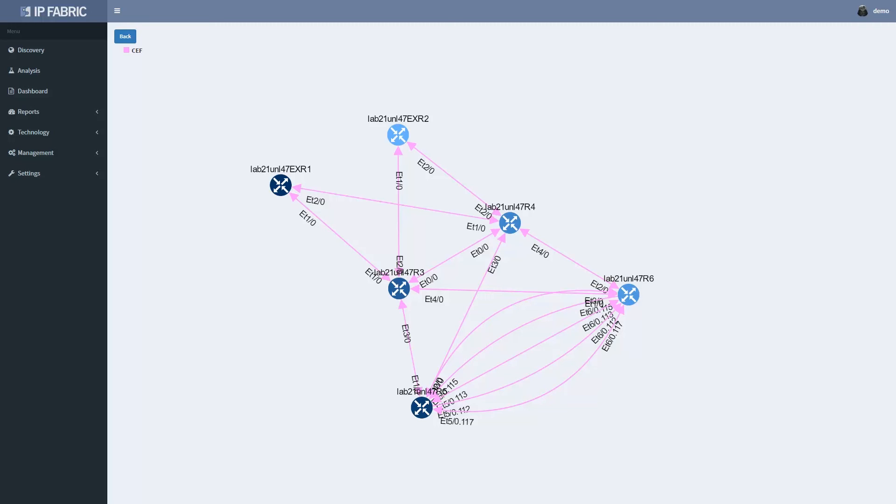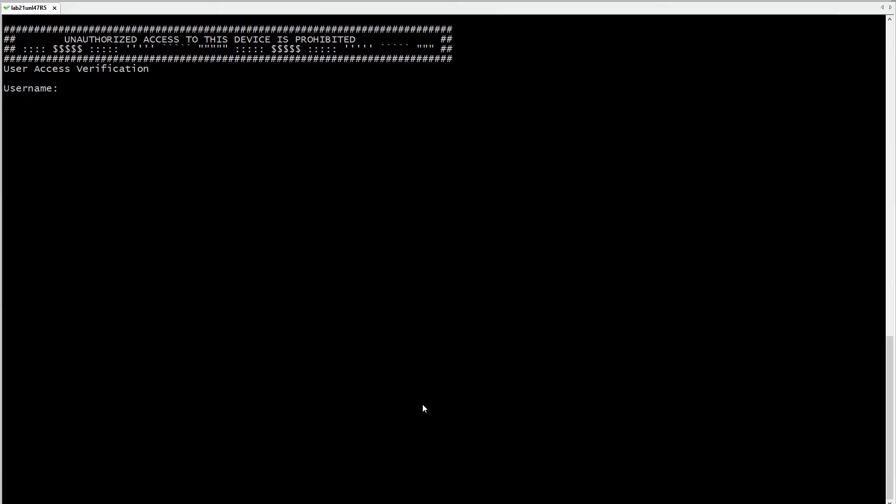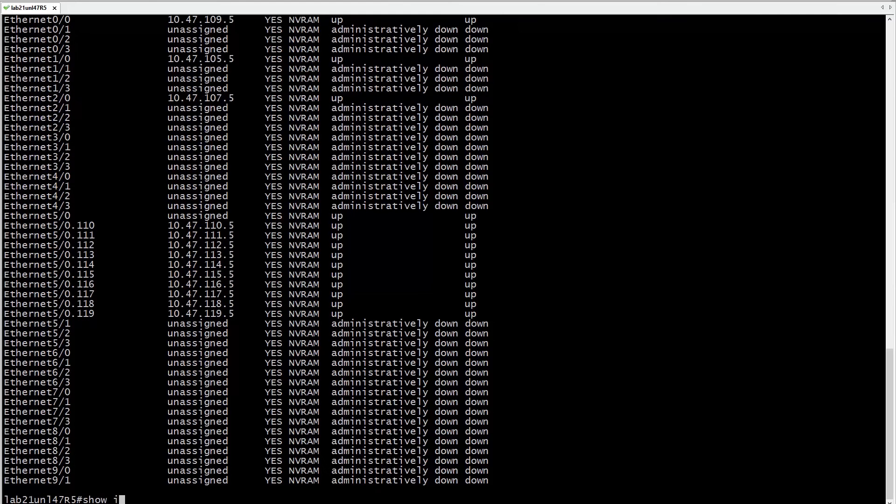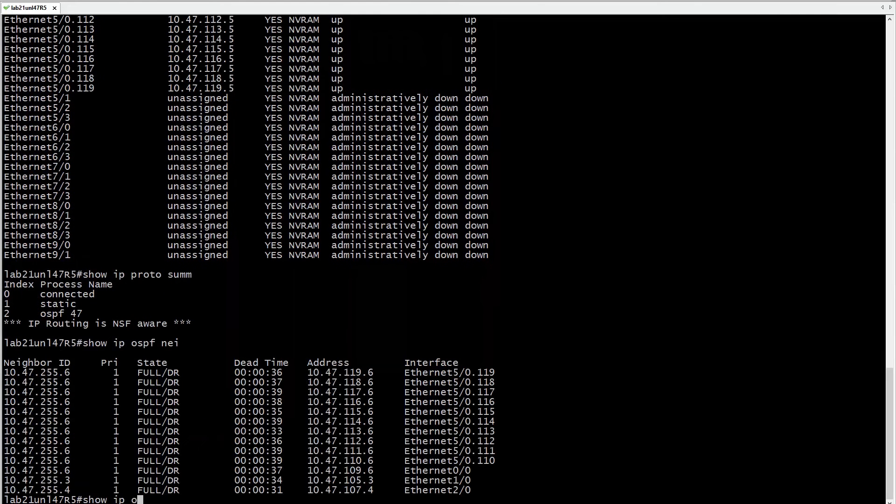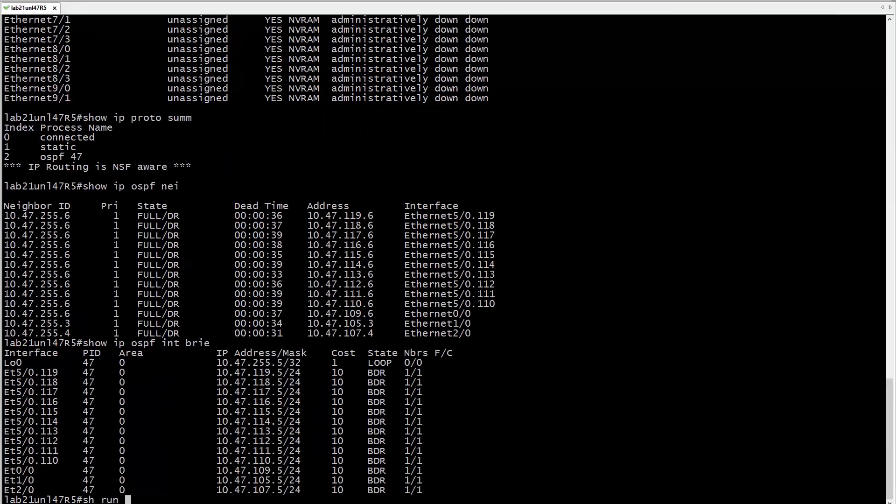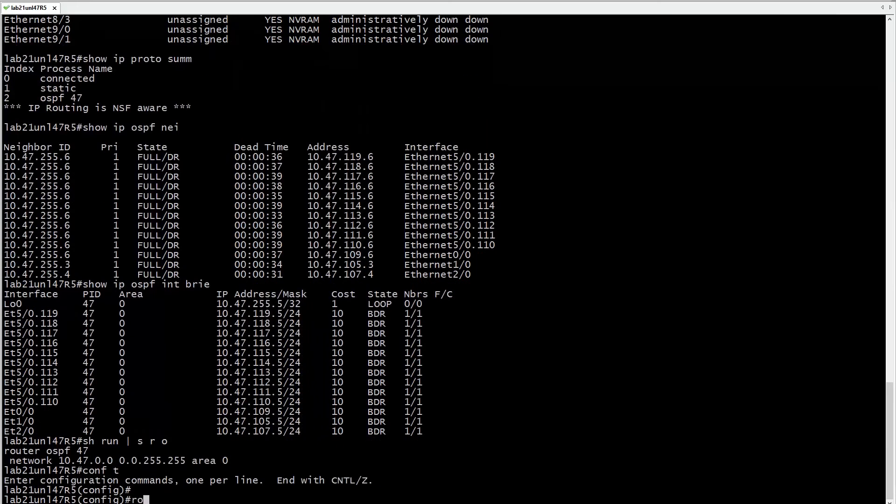Once you are ready to perform the change, you can double click on any device on the map, and your favorite terminal client will connect to the device. You will need your admin privileges to perform the change.